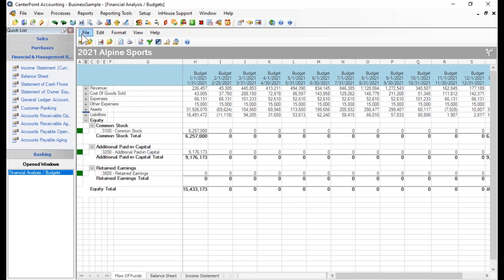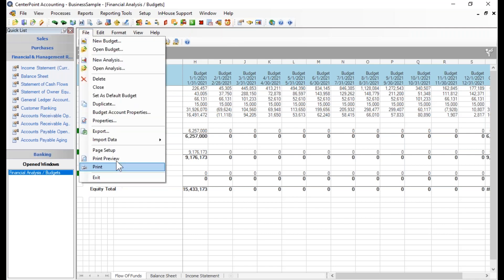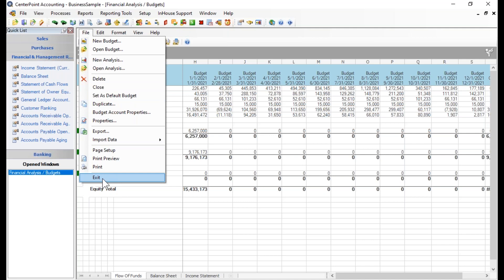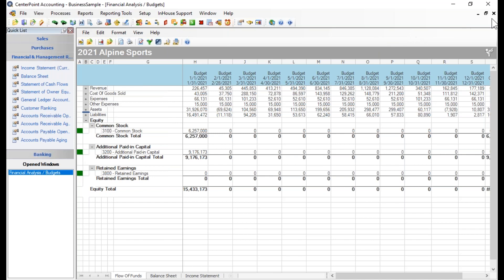To save this budget, simply close it and an automatic save will occur. You can go to File and then Exit to exit altogether, or close just this budget and stay in the budgeting tool. You can also exit budgeting using the X in the top right of the screen. The system does an automatic save, so there is no need to click a save button.